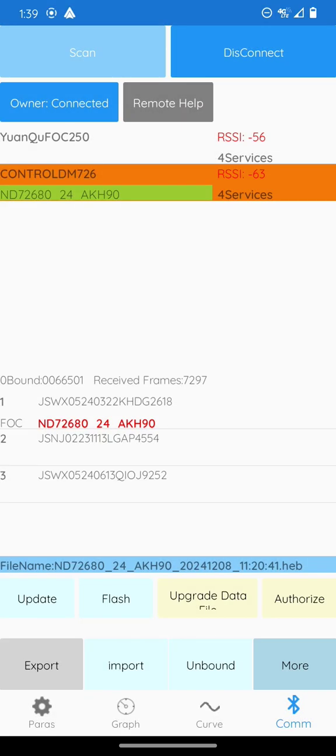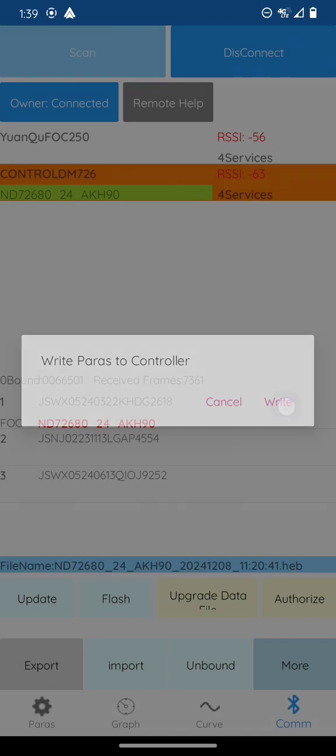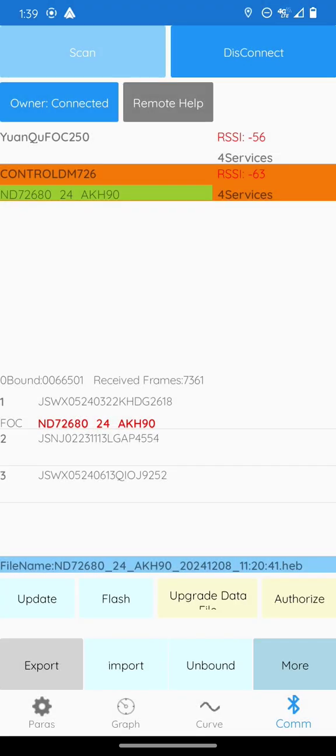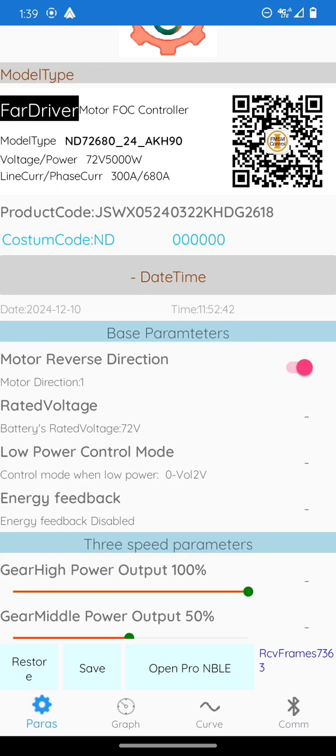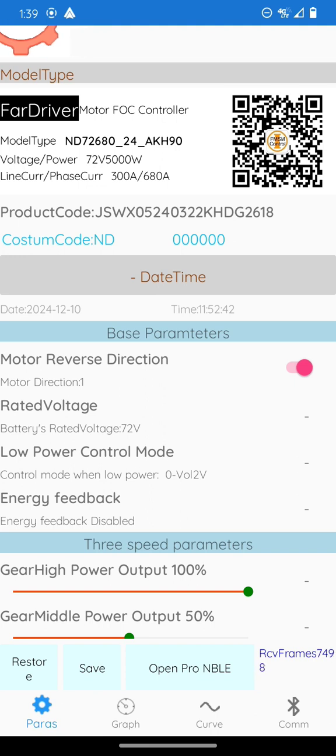Go ahead and click import, update data file, write parameters to controller. Import, write parameters to controller, and it will pull that data file. What I then do is save again.